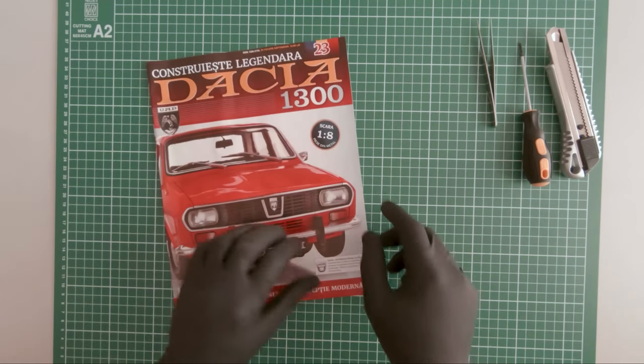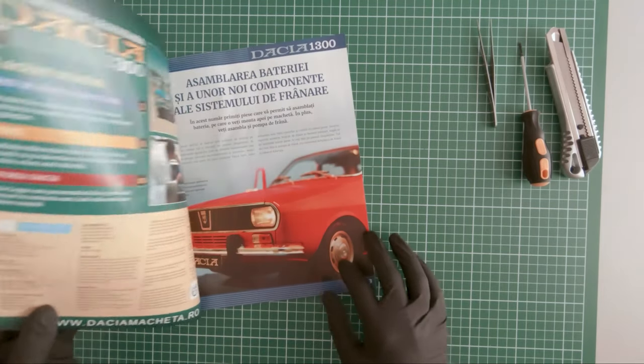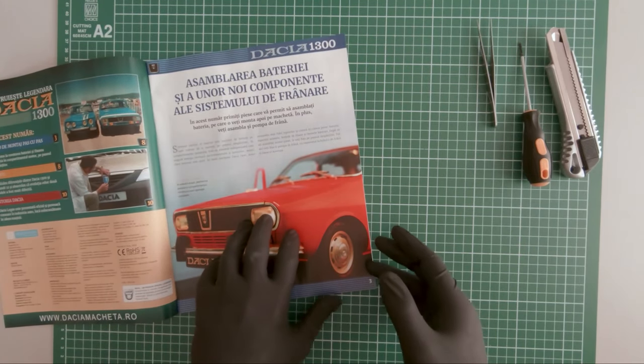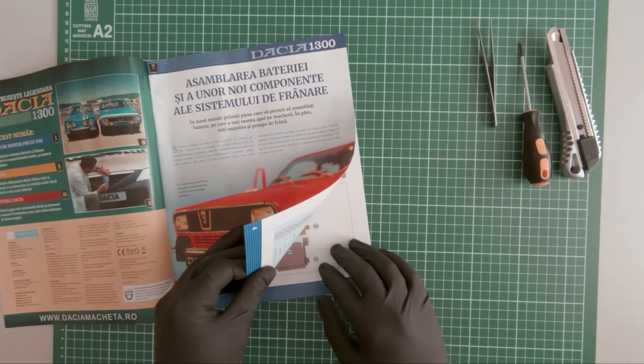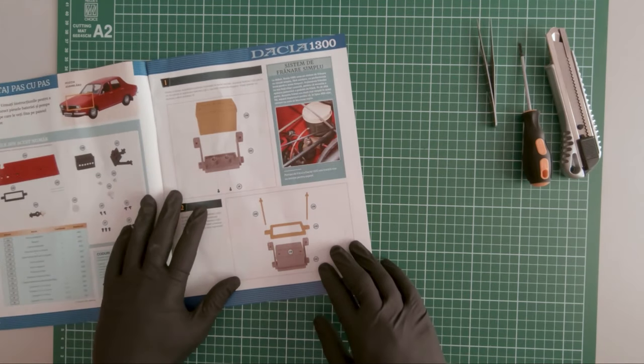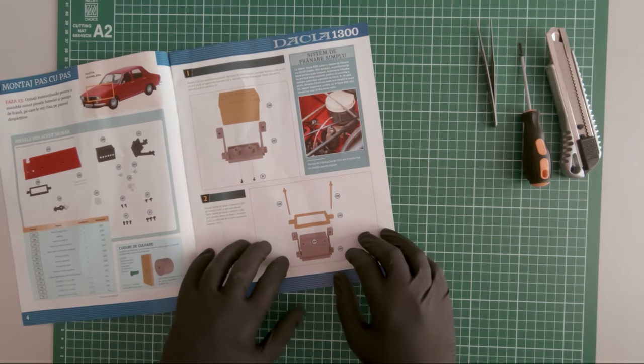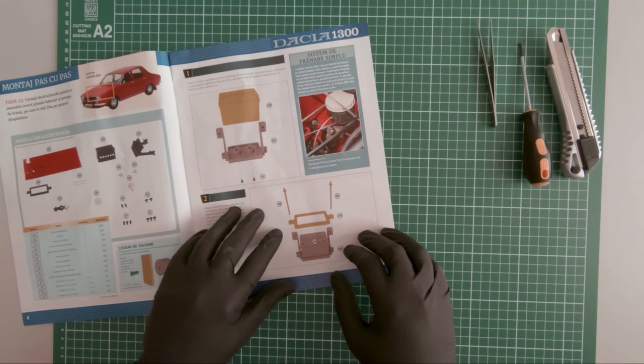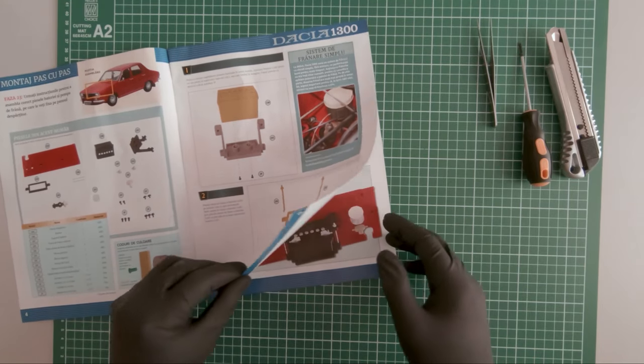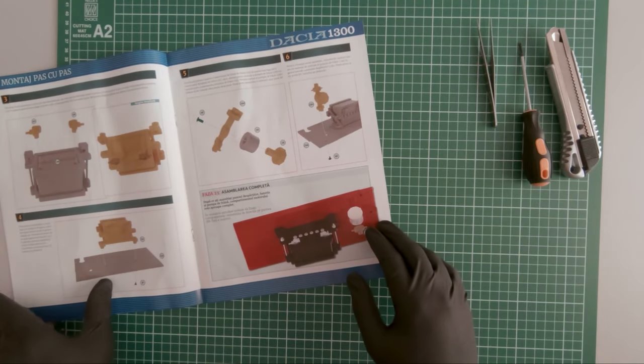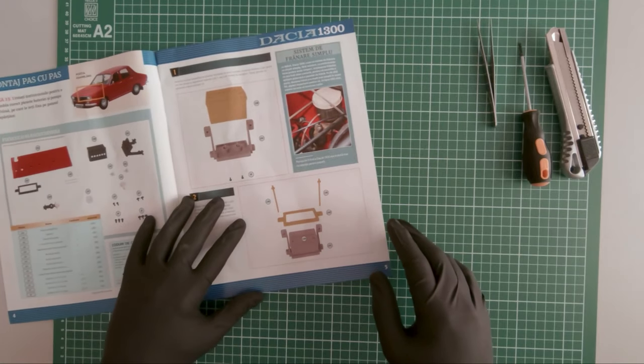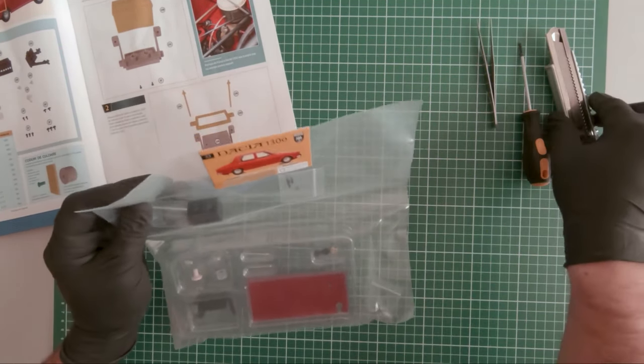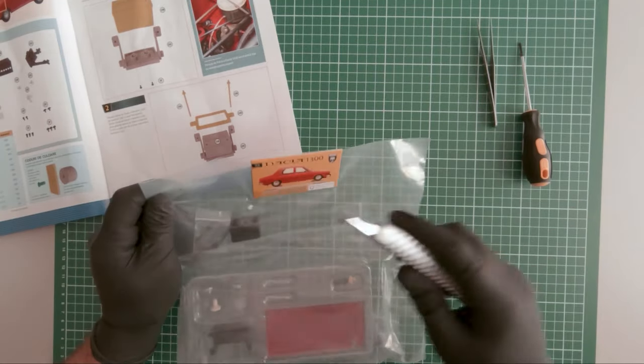In magazine 23 we received some additional components that will be mounted under the hood, among which the battery. So here are the components.